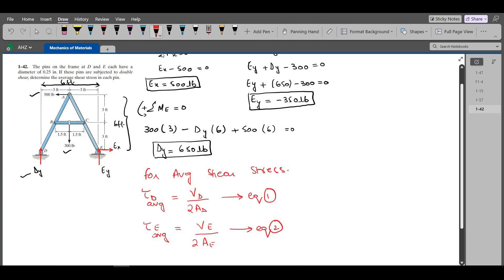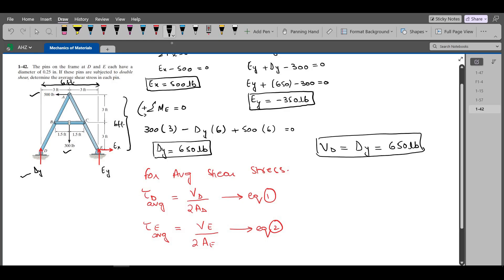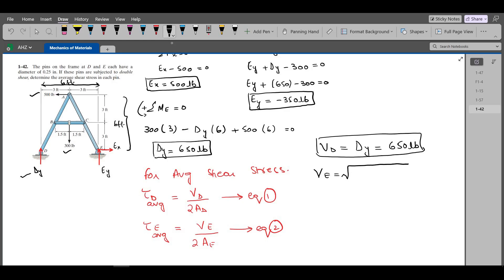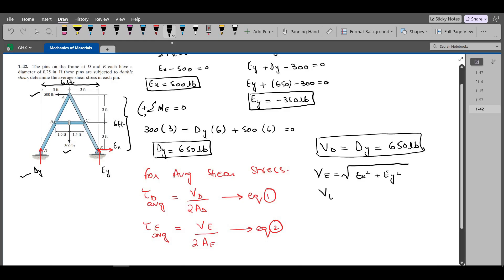Now we have to find VD and VE. The shear force VD equals DY since we have only one component in the vertical direction, so VD equals 650 LB. For shear force VE, we use the Pythagorean theorem because at pin E we have two components. So VE equals the square root of EX squared plus EY squared, which is the square root of 500 squared plus 350 squared, giving VE equal to 610.33 LB.